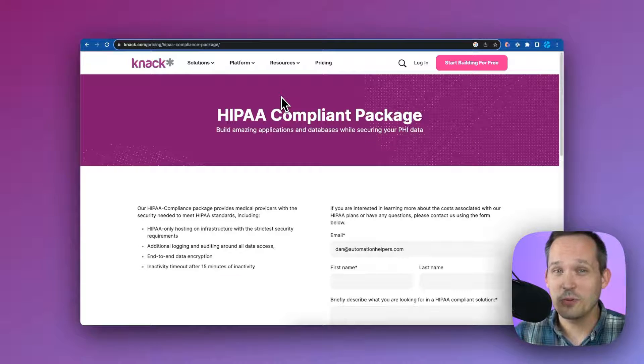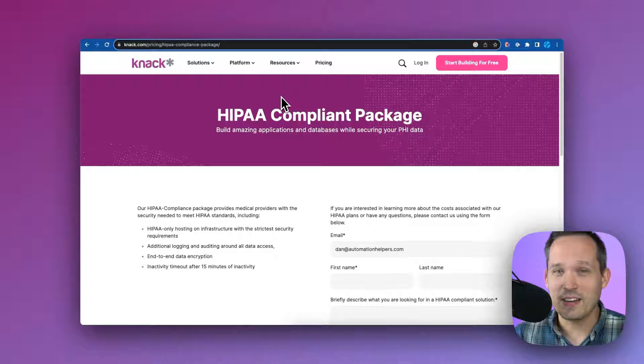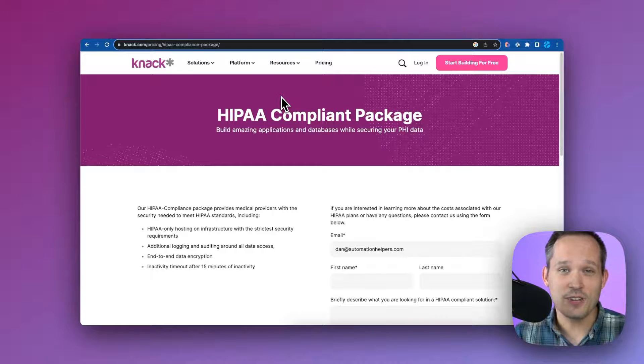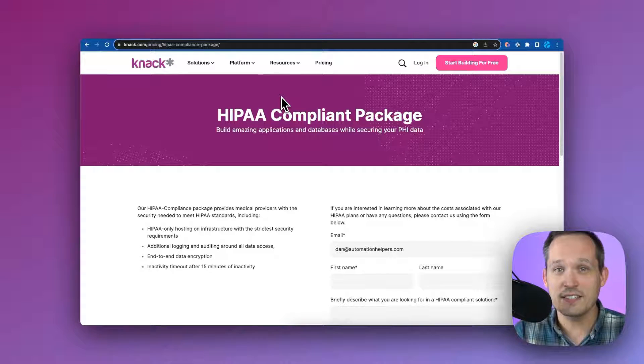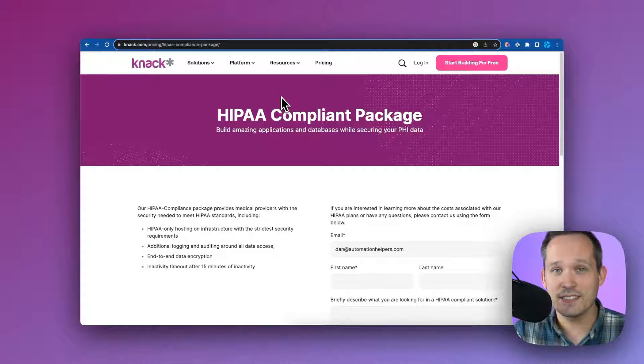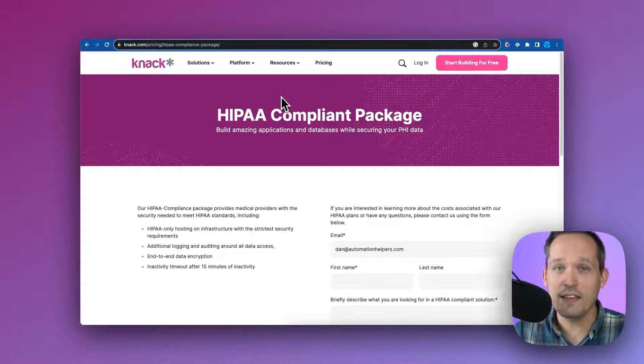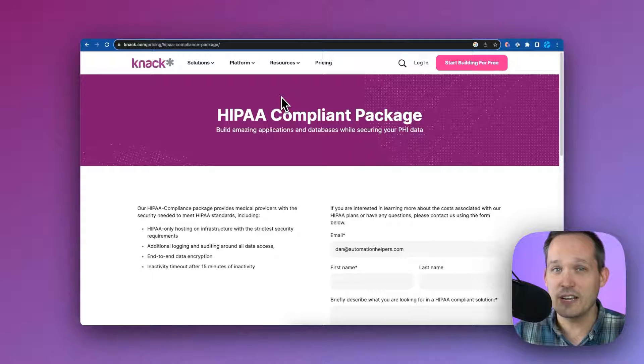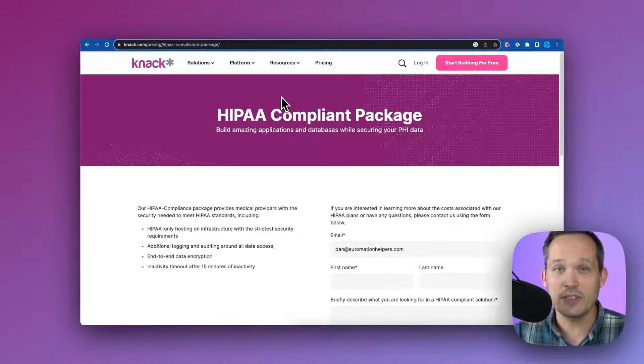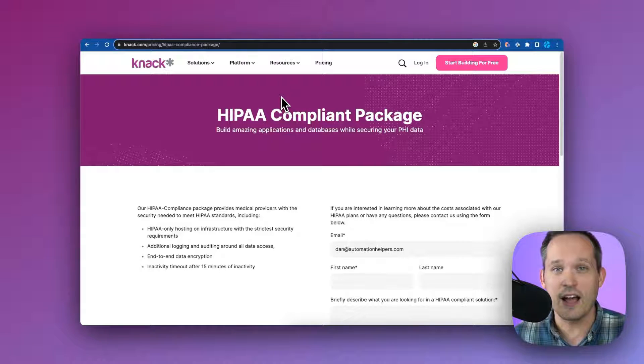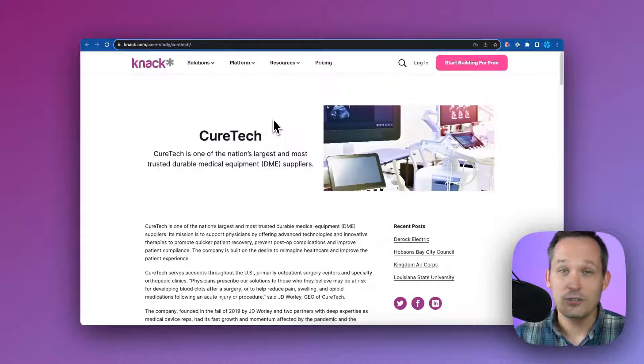We're going to show a little bit in the application and also talk about a case study. But before we do, I want to take the chance to direct you to Knack's sales page, where if you're interested in their HIPAA compliant plans, you can contact their sales team. They'll get back to you how to get up and running on their plan.